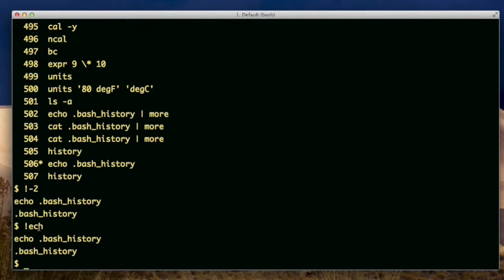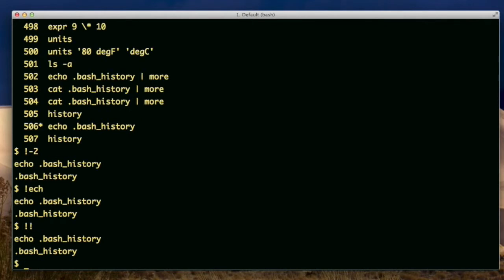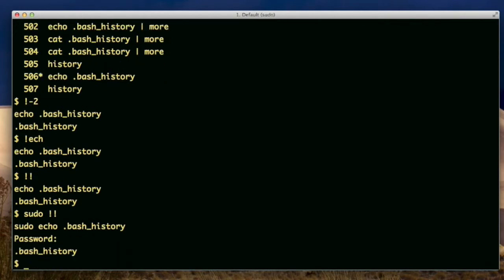The exclamation exclamation is a reference to the last command that you ran. The last one I ran was this one. So if I hit enter now, it'll run it again. Now let's say I had wanted to do sudo with that echo command. I would hit sudo and then do that. So this is just a reference to the last command and I can even use it as part of another command.